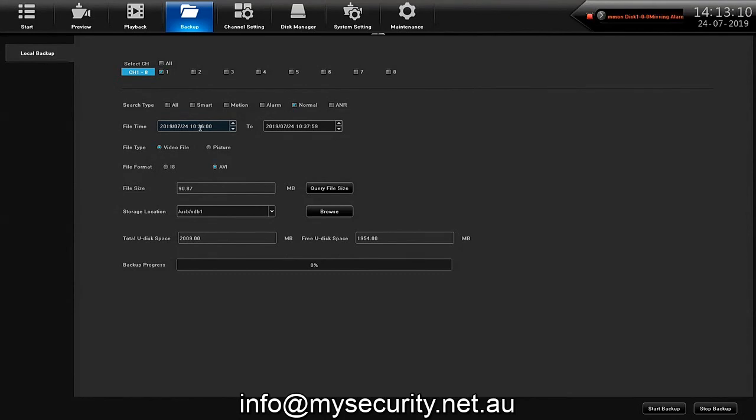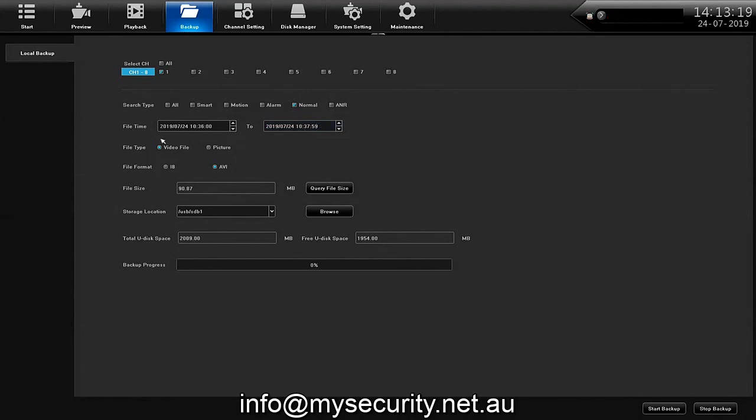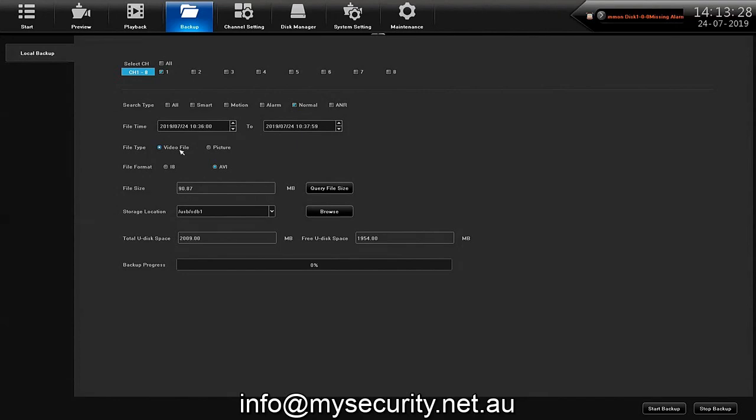You don't need to back up days and days of it, you just want the particular minutes of video that are pertinent. It will ask you if you want a video file or a picture file. So we're choosing video file. Here we can back up picture files by choosing picture if we do want it.